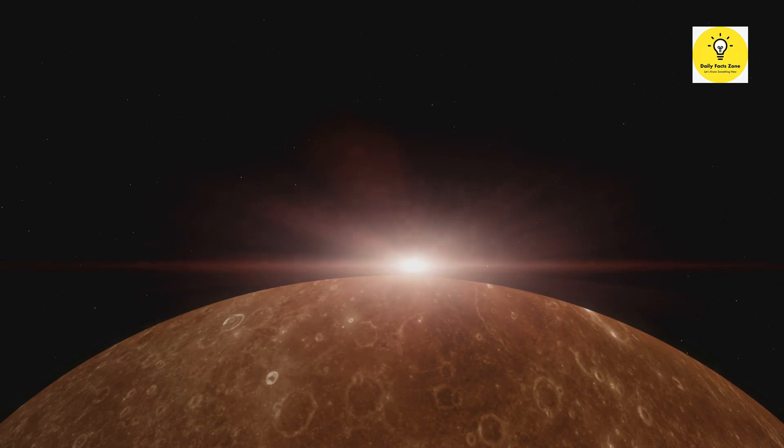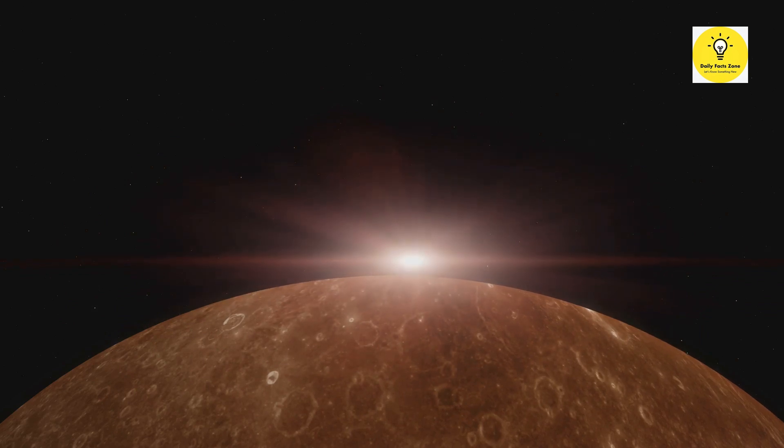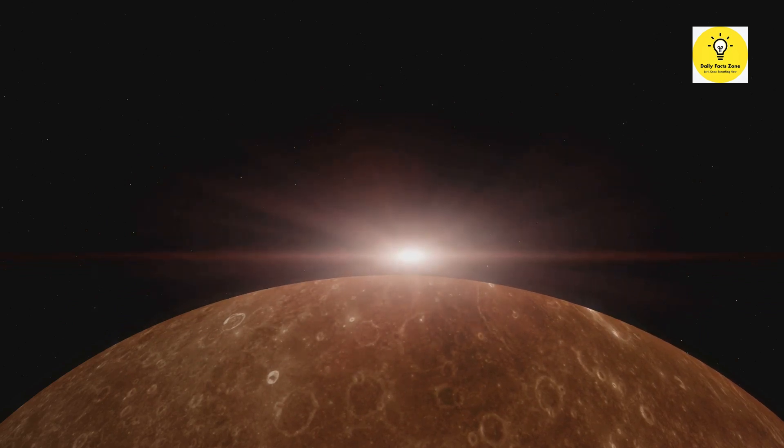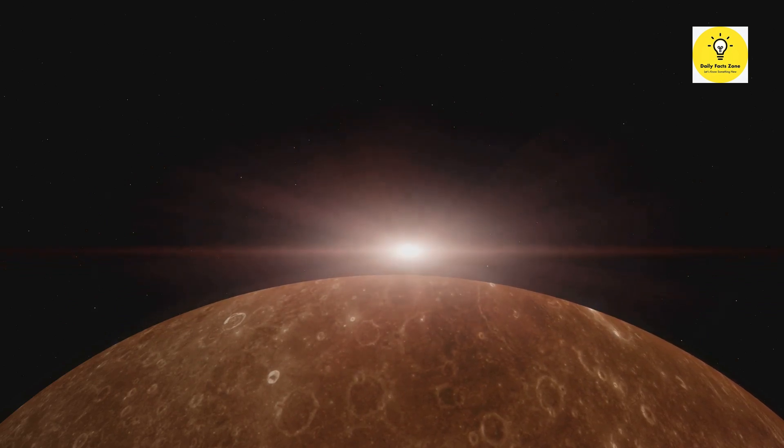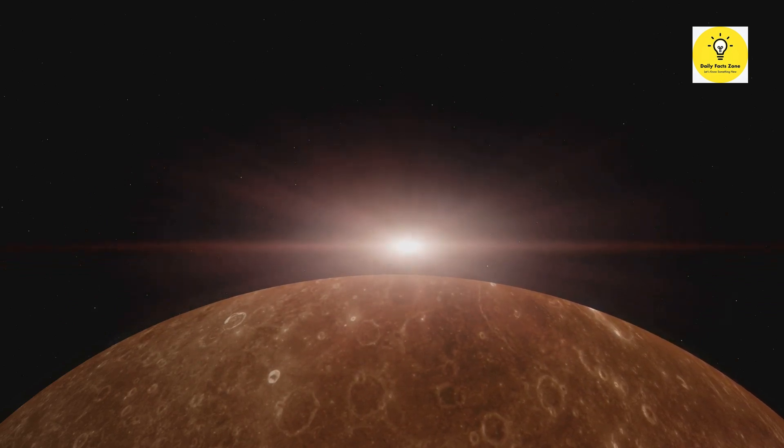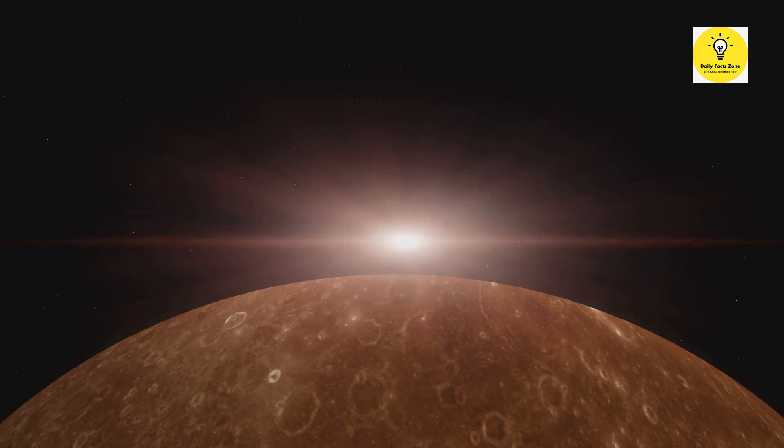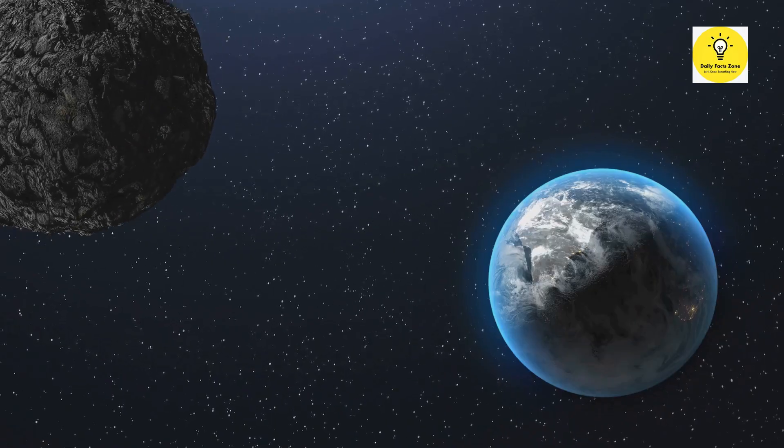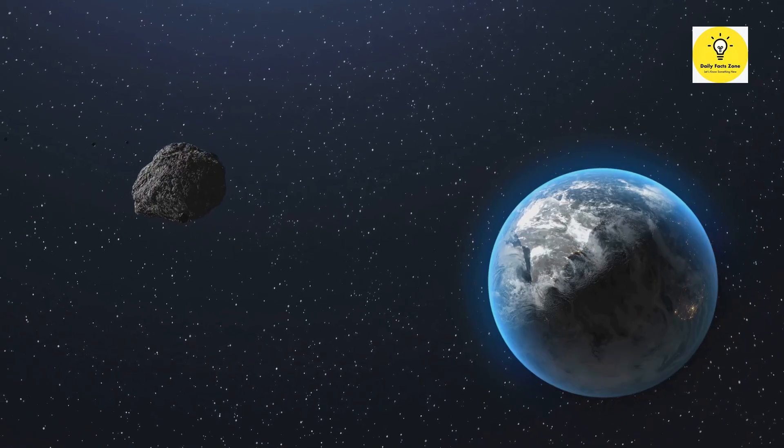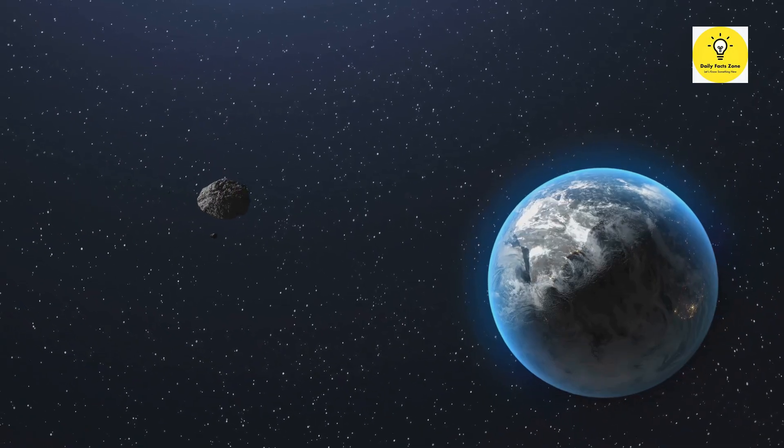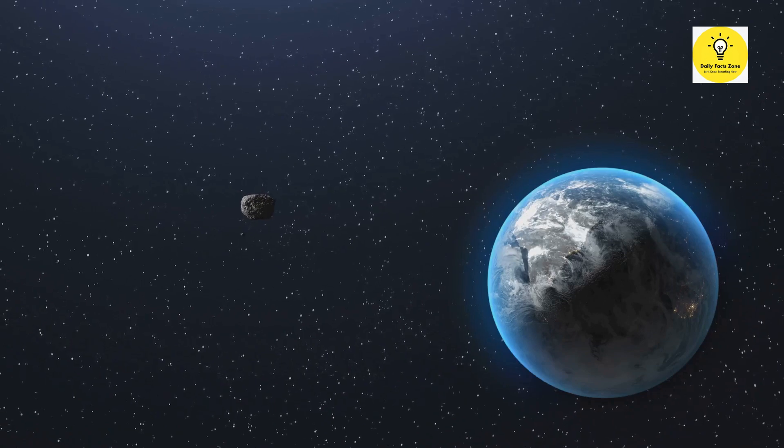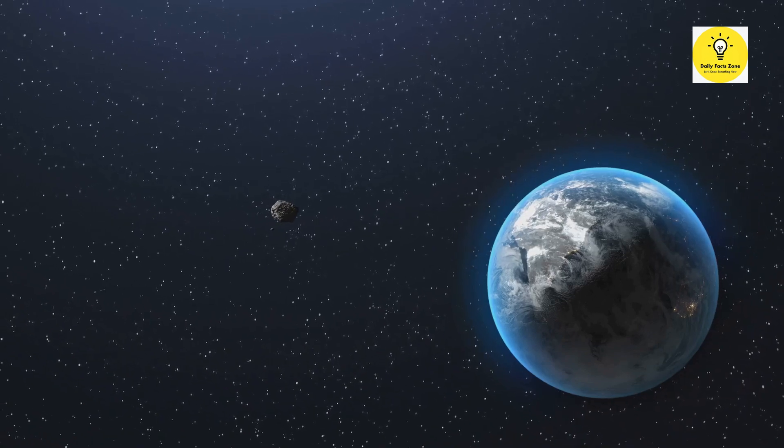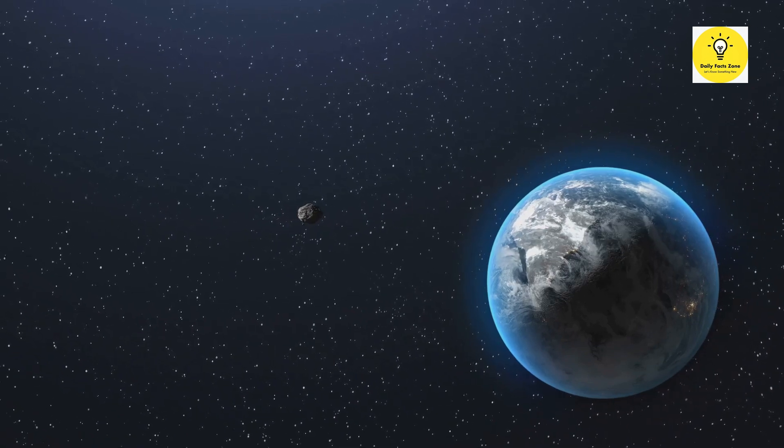Yet, despite the rarity of these alignments, their impact on Earth is, well, practically non-existent. Our planet's tides, weather, and magnetic field remain unaltered, despite the close proximity of these celestial bodies.